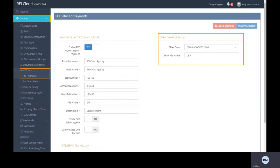First ensure you have the BPAY banking set up correctly in REI Cloud settings for EFT payments.